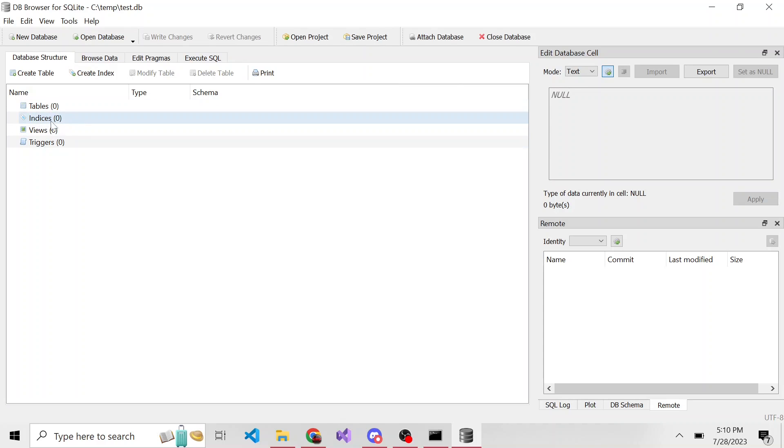No triggers, no indices, indexes I like to call them. So yeah, we successfully created a SQLite database using the command line.